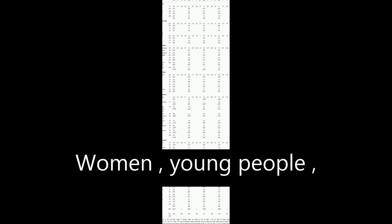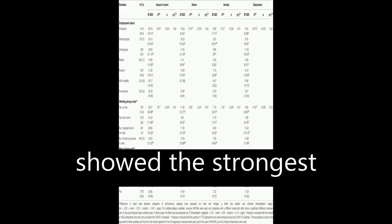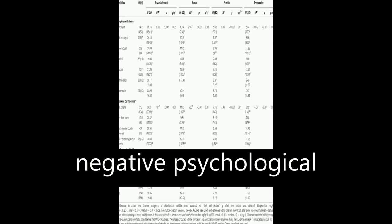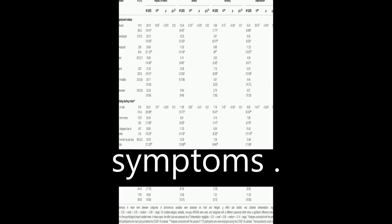Women, young people, and those who lost their job during the crisis showed the strongest negative psychological symptoms.